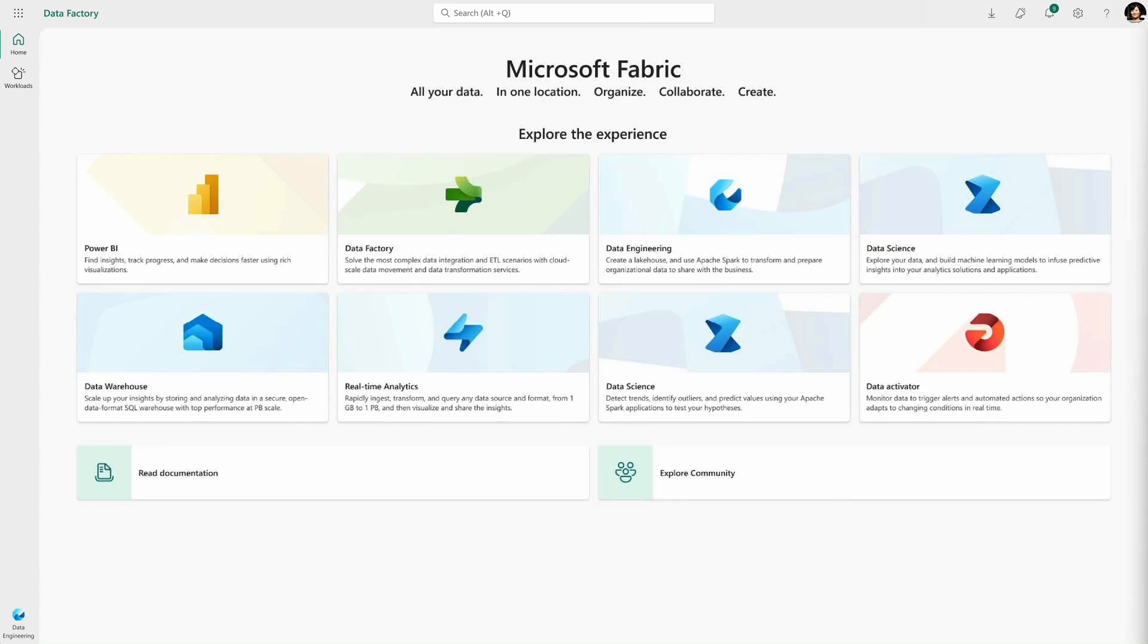Hi, I'd like to show how Neo4j's Graph Analytics can be natively integrated inside of Microsoft Fabric as a workload.